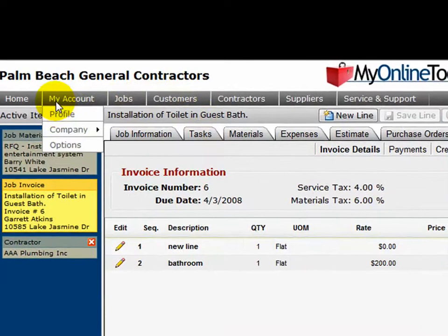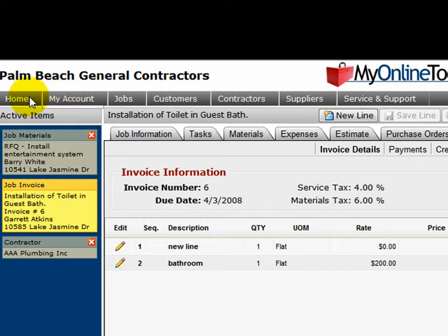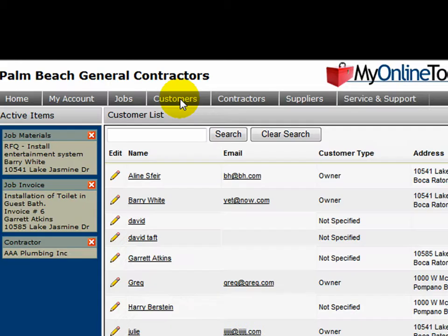The first is the main menu bar here at the top left. The main menu bar you would use to navigate throughout your company. For instance, if I wanted to see customers, I would choose customer.